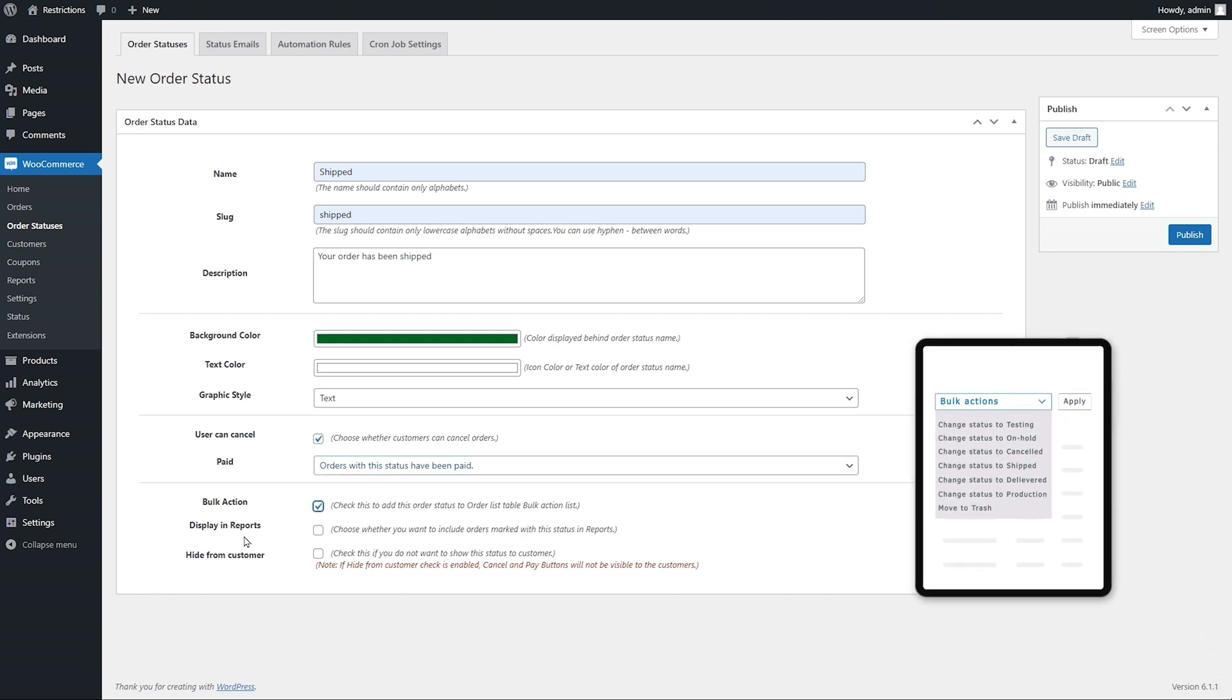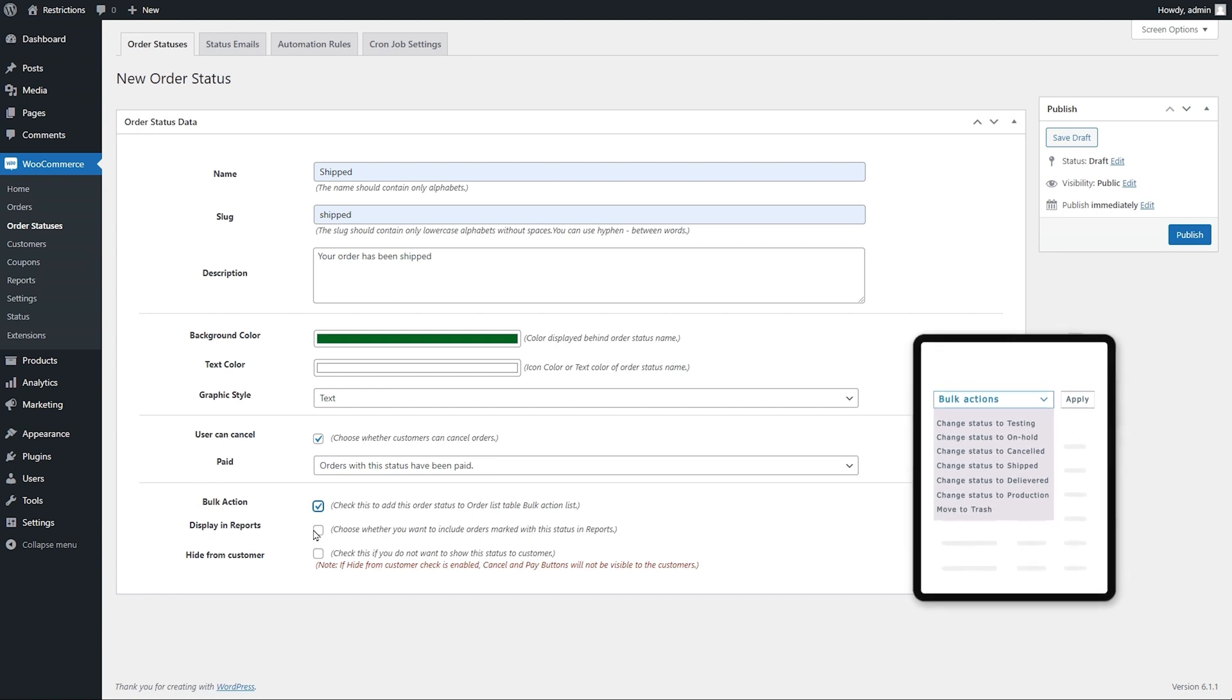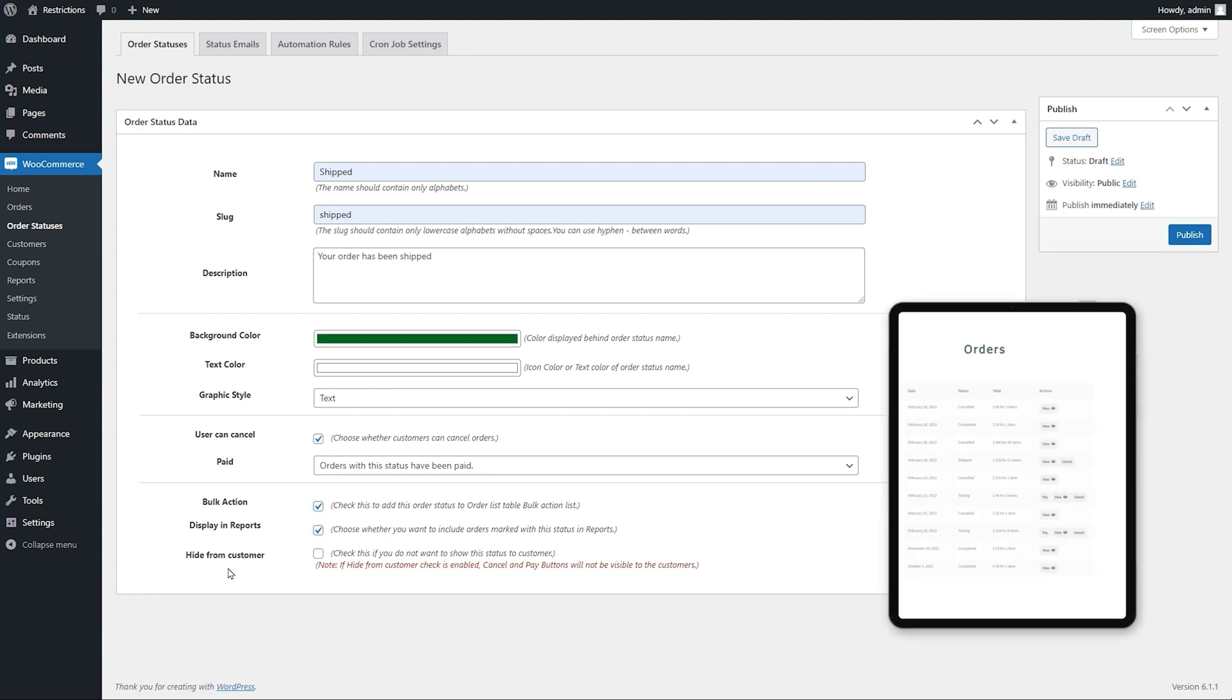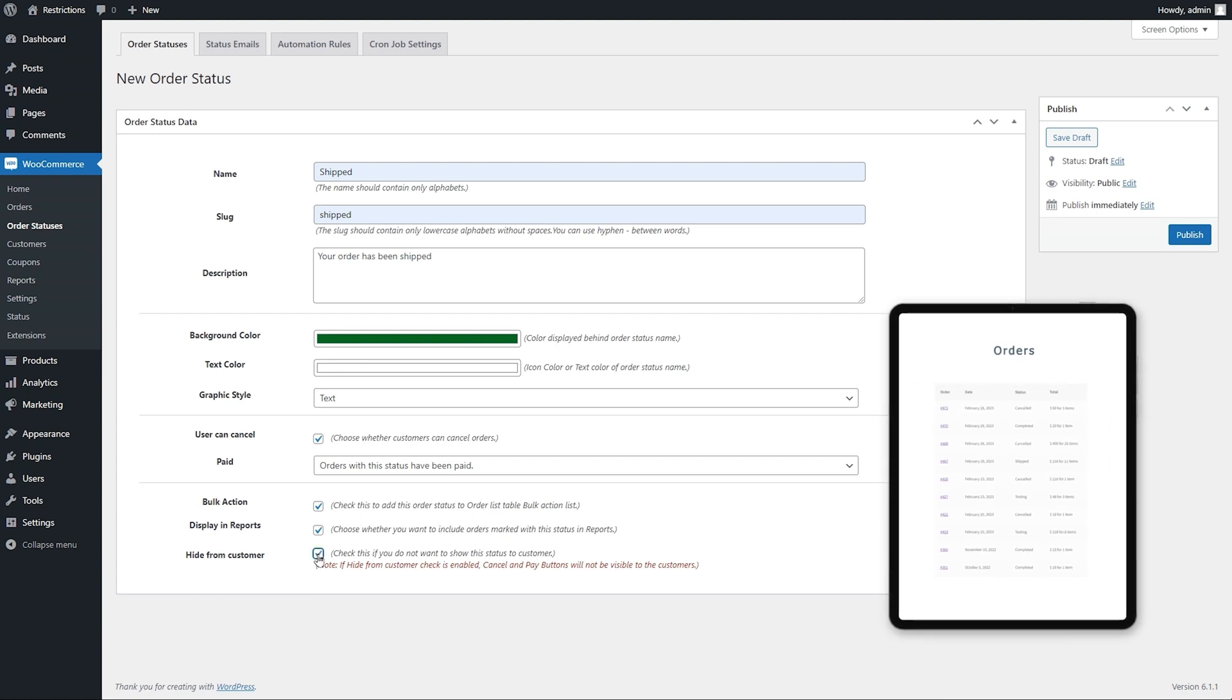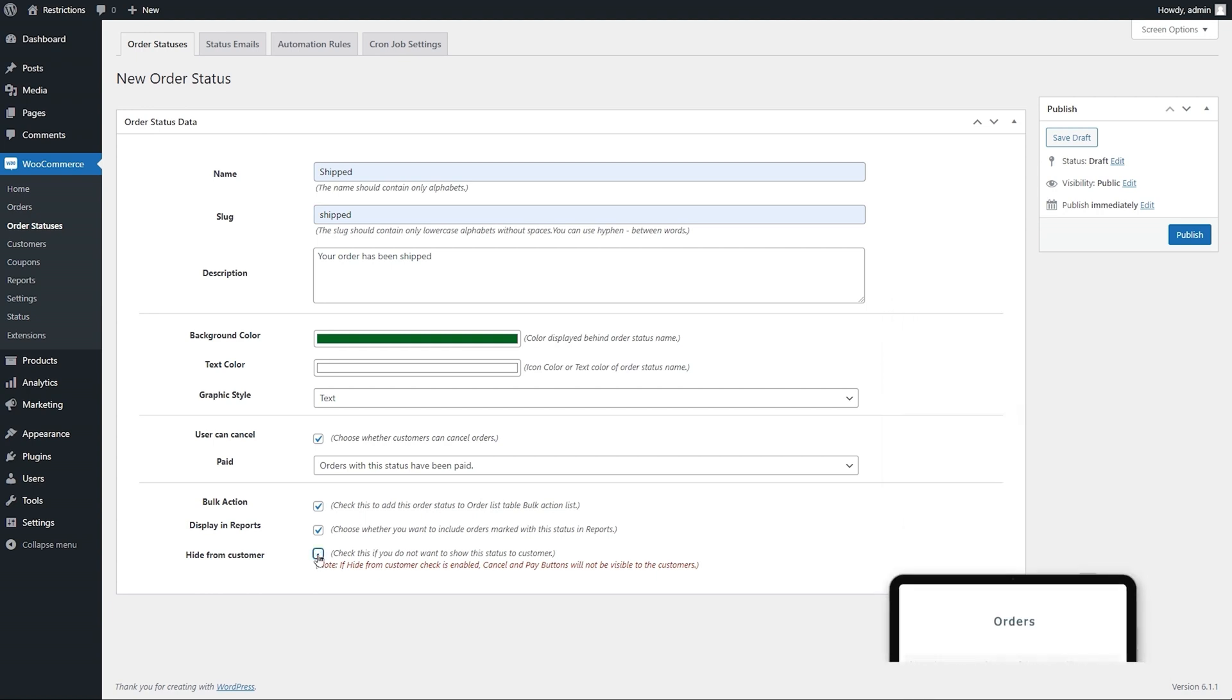Select if you want to exclude this status orders from sales reports. You can also choose to show or hide this status from customers. Click on publish.